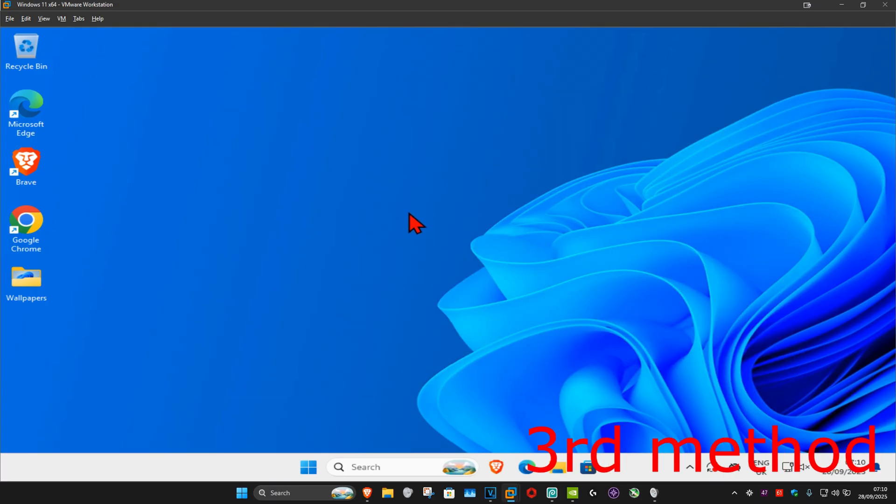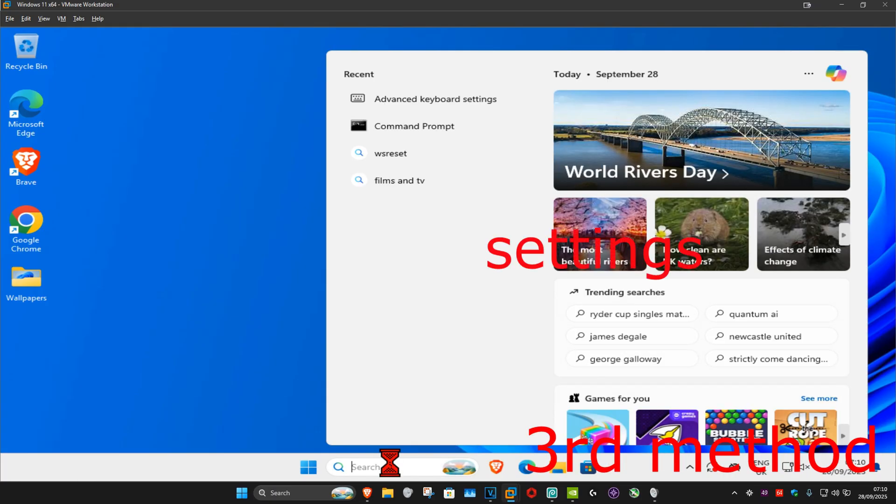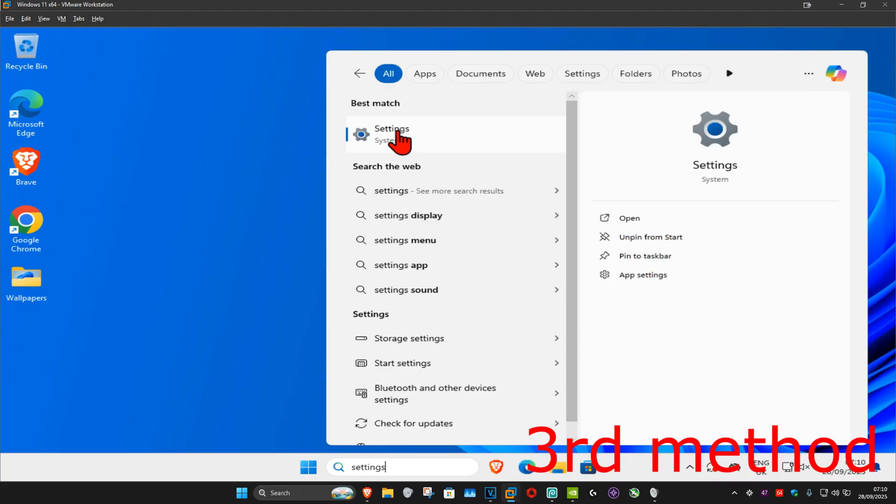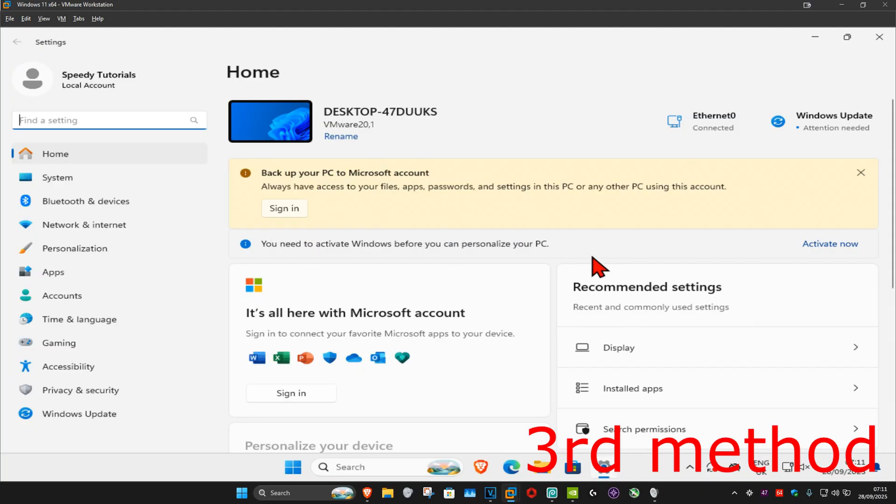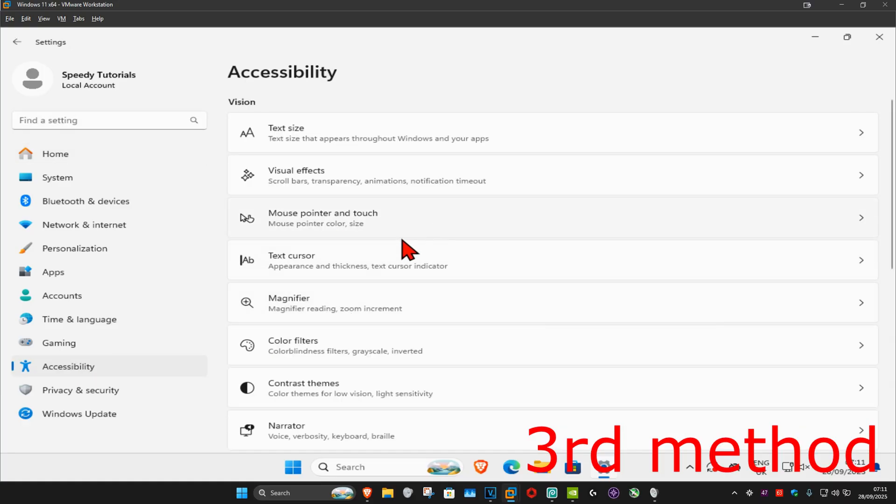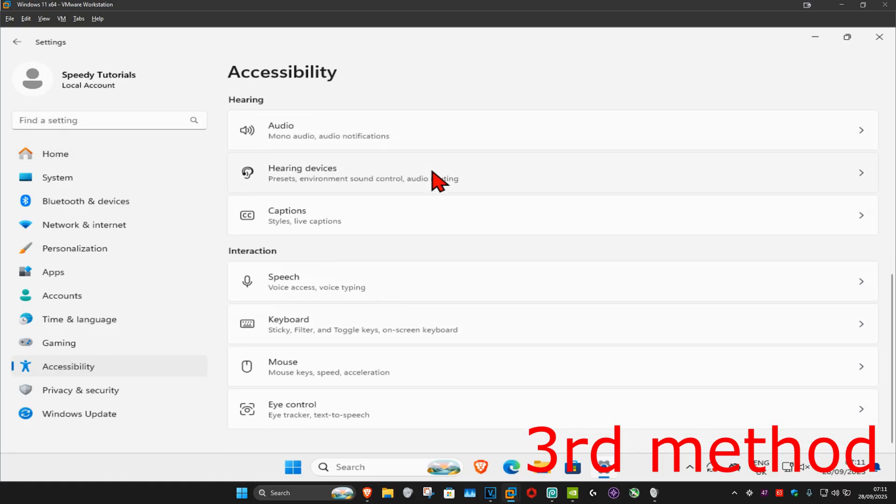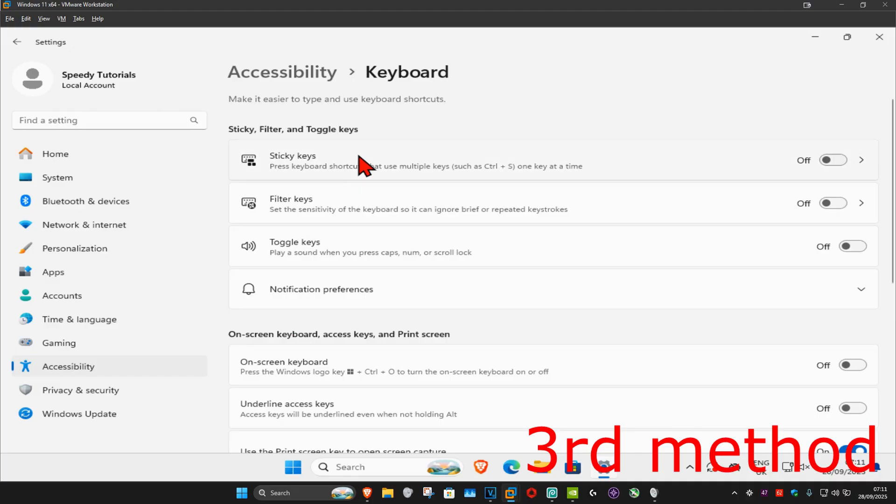For the next method, you want to go to search and type in settings. Click on it. And now once we're on this, on the left hand side you want to click on accessibility. And now we're going to scroll down until we find keyboard. Here it is. You want to click on this. Make sure that you have sticky keys, filter keys, and toggle keys all turned off.